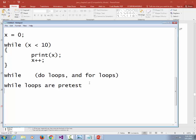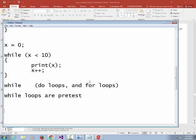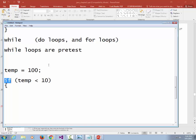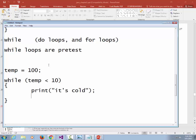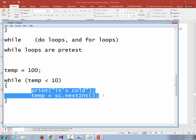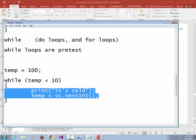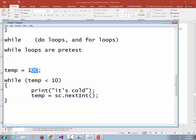A side effect of pretest is that if the condition is false, it won't even enter the loop — just like a false if statement. For example, if temp equals 100 and we say 'while temp is less than 10, print it's cold,' this code will never be entered. With a while loop, there is always a possibility the body might not execute at all, depending on the initial value of the condition.